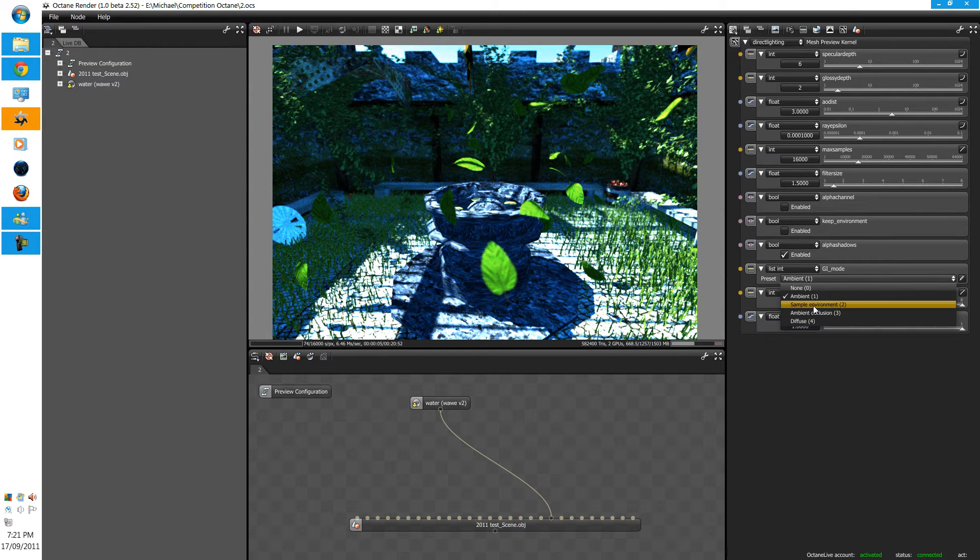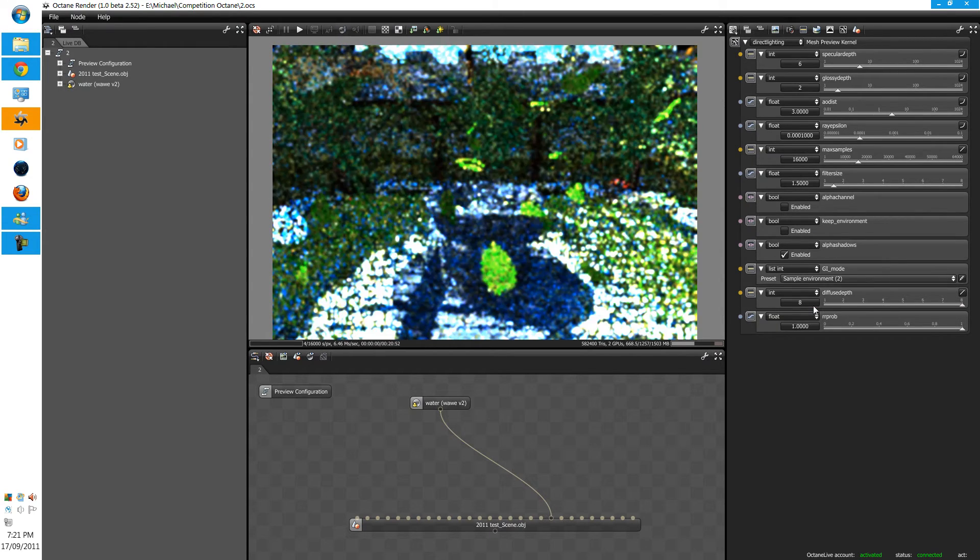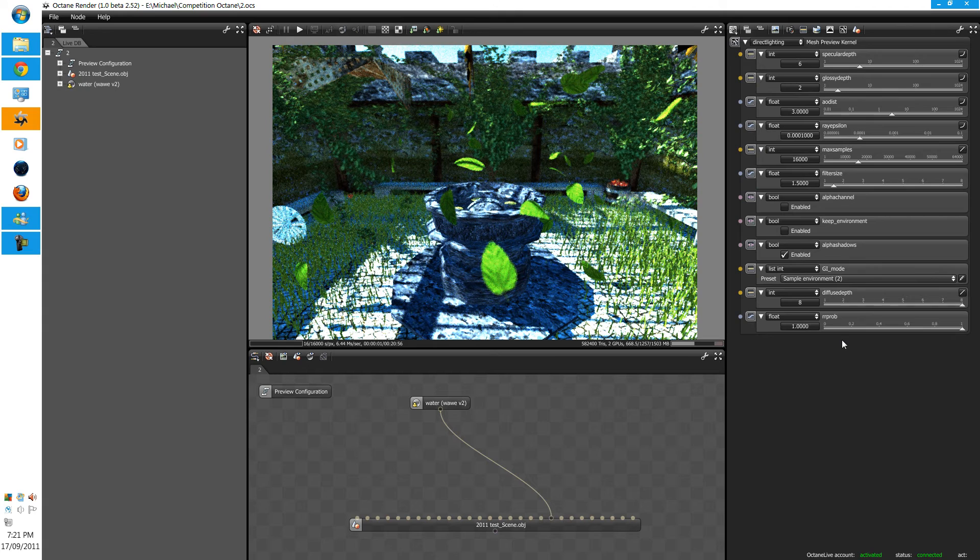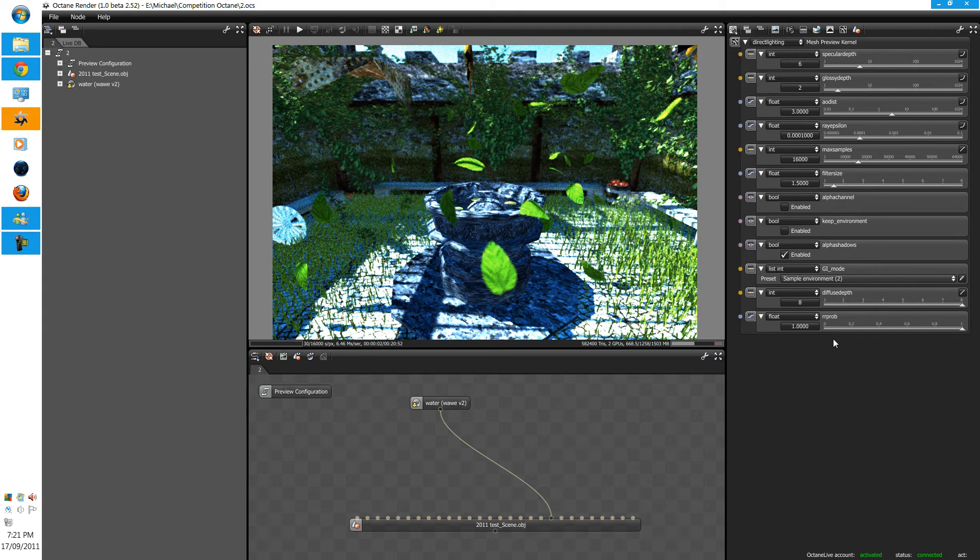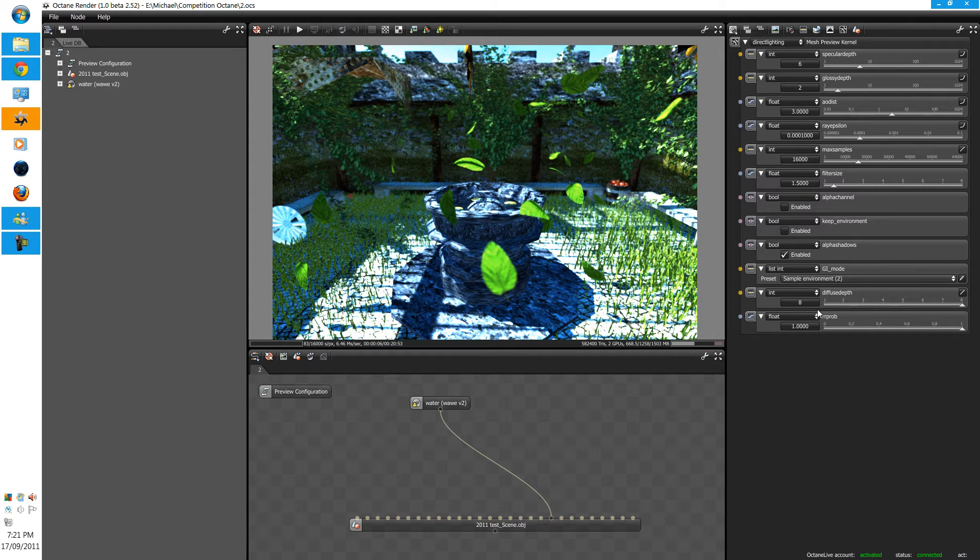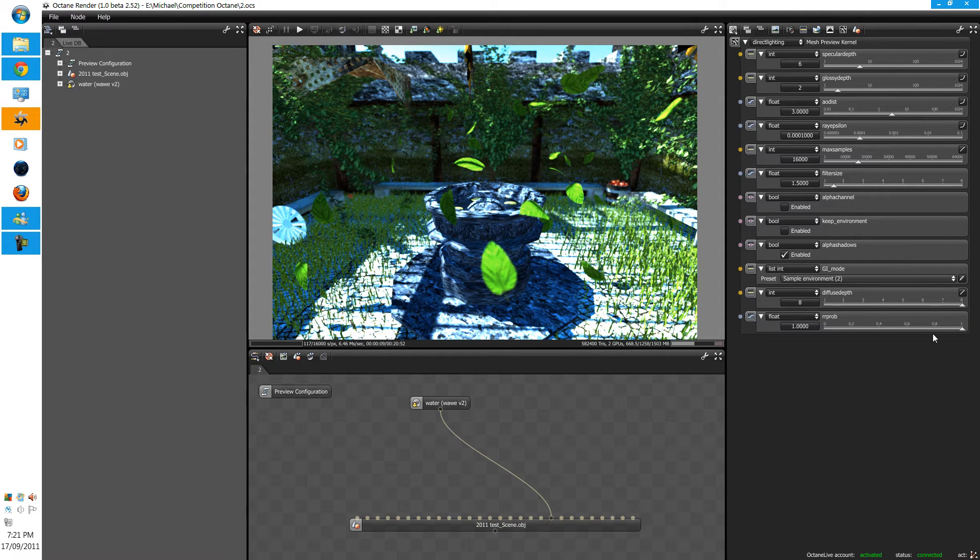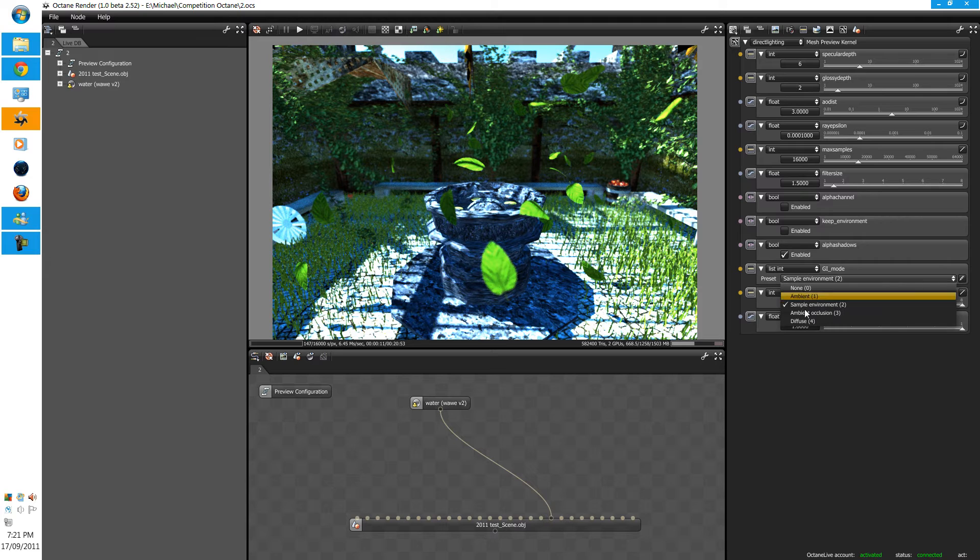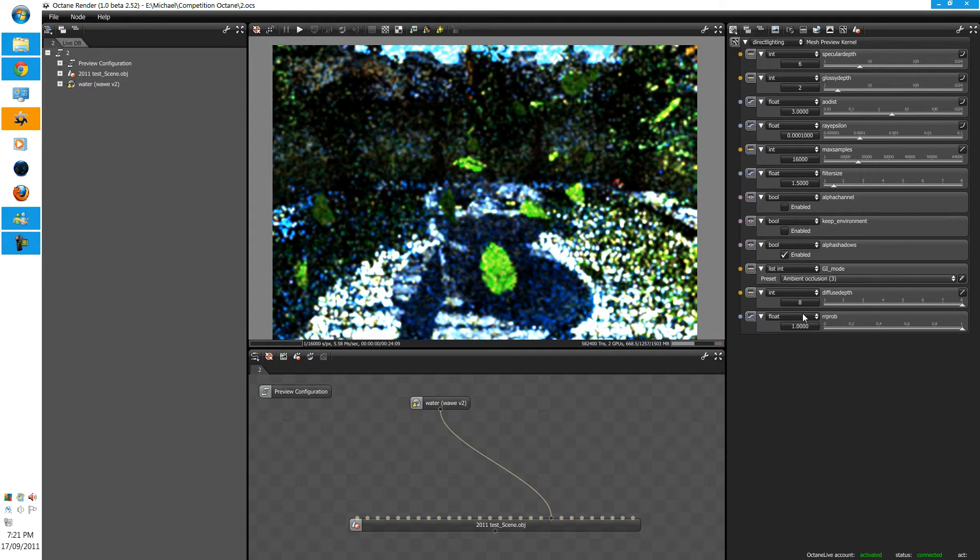Sample environment is a bit more better than global illumination. And these settings are still overclocked. The one that we, the default, is ambient occlusion.